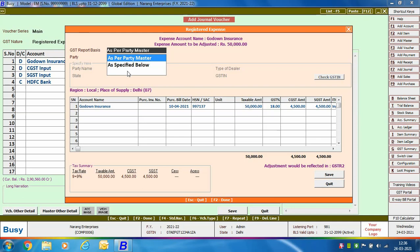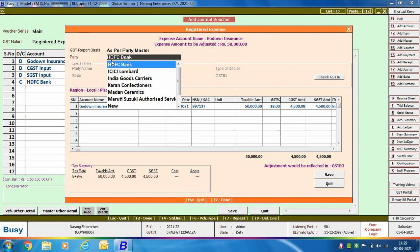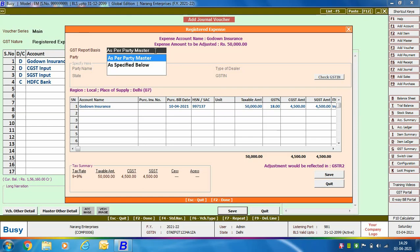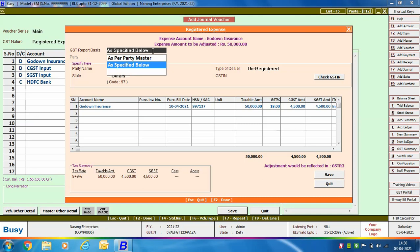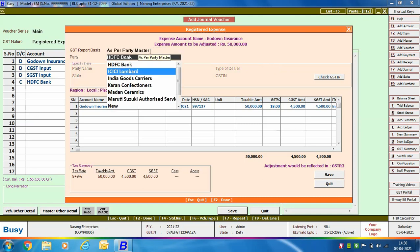On saving the voucher, a Registered Expense window appears. Here you specify the GST report basis — whether details should be printed as per the party master or as specified below. If you select 'As Per Party Master', the details from the account master will be printed in GST reports. If you select 'Specified Below', you manually enter the party name, state, type of dealer, GST number, and other data.